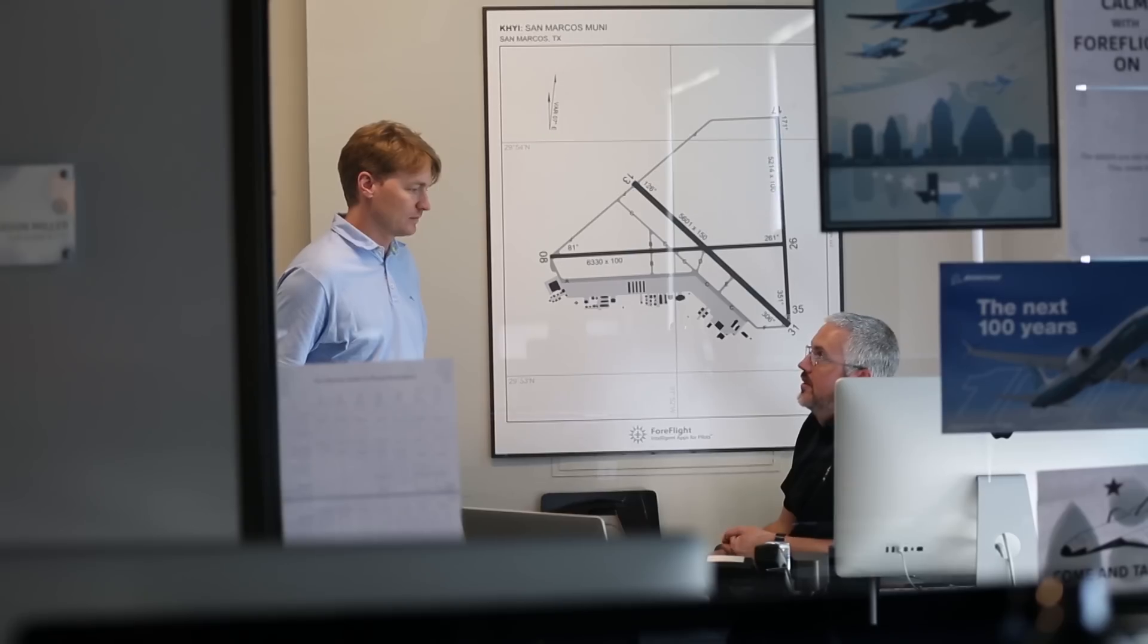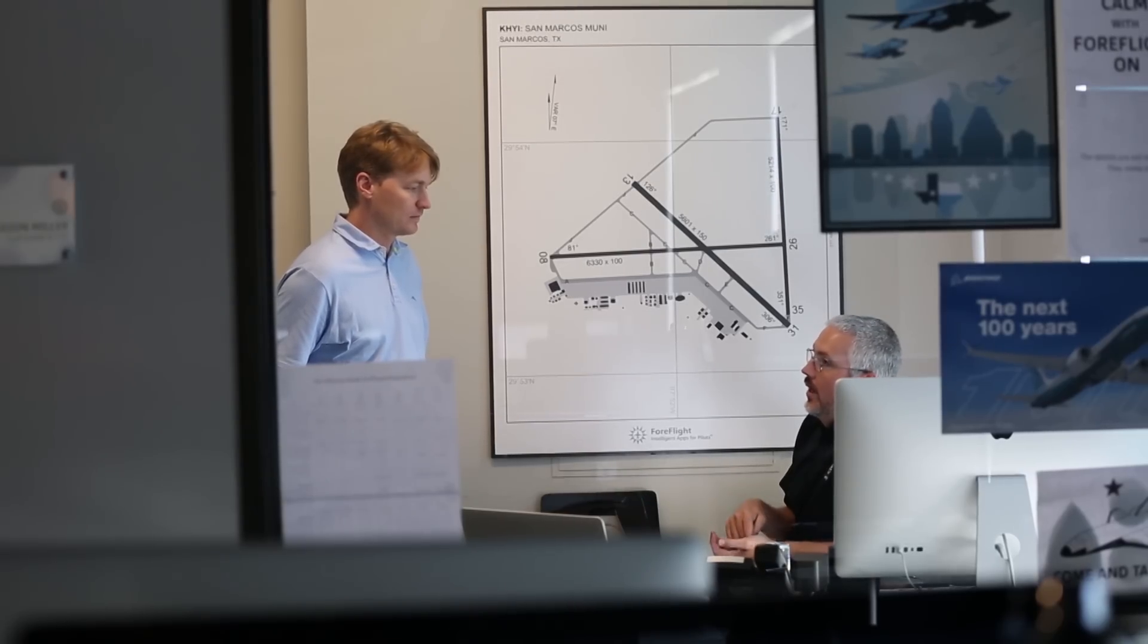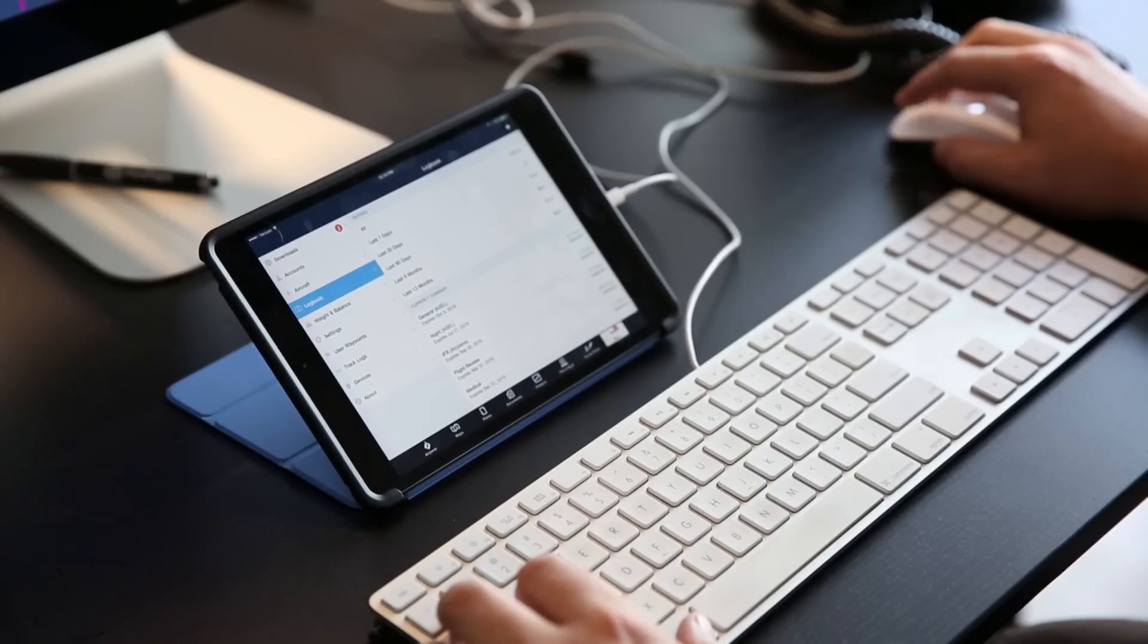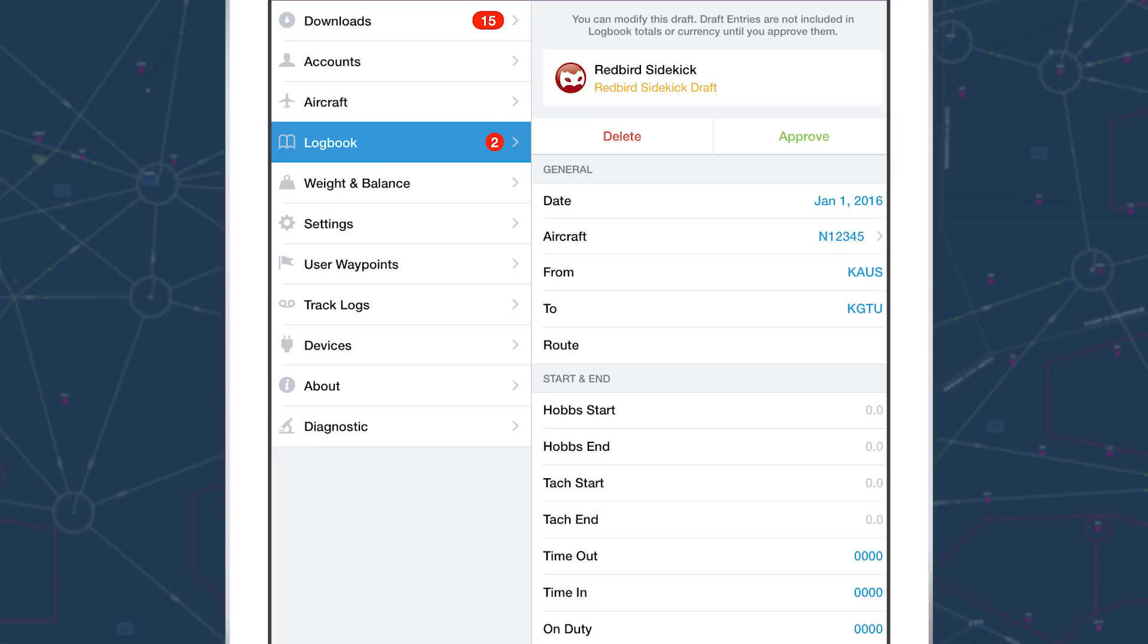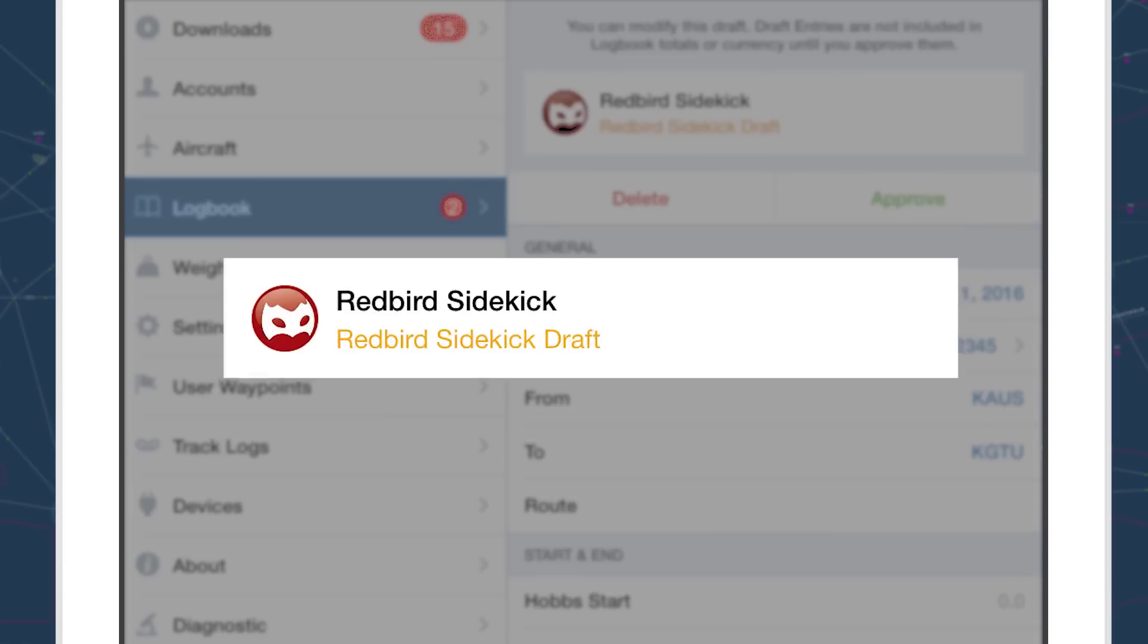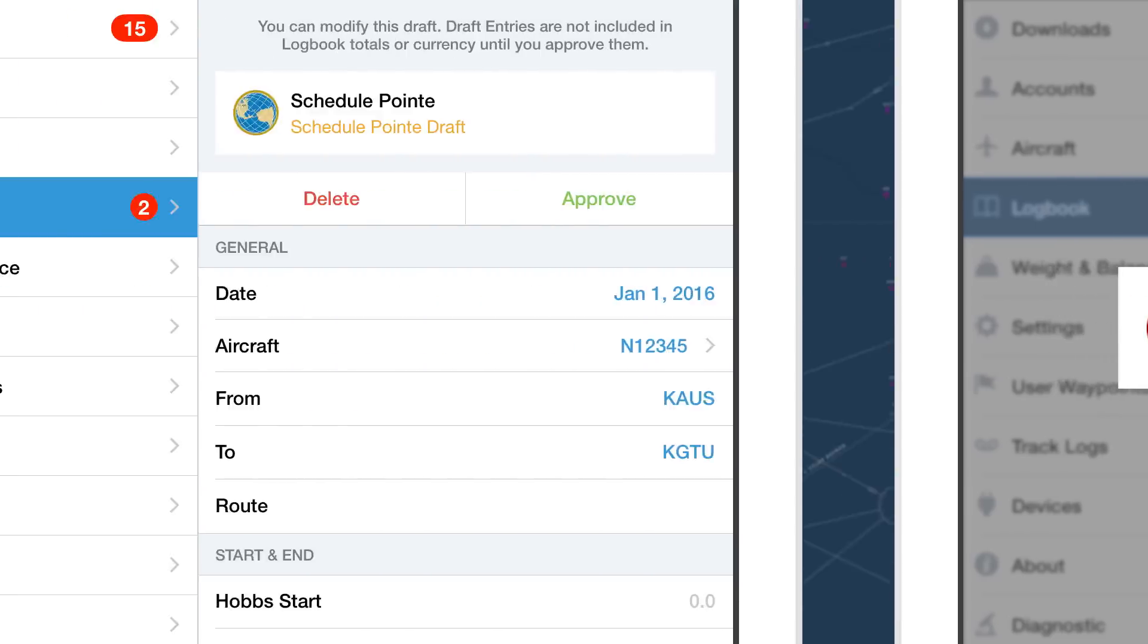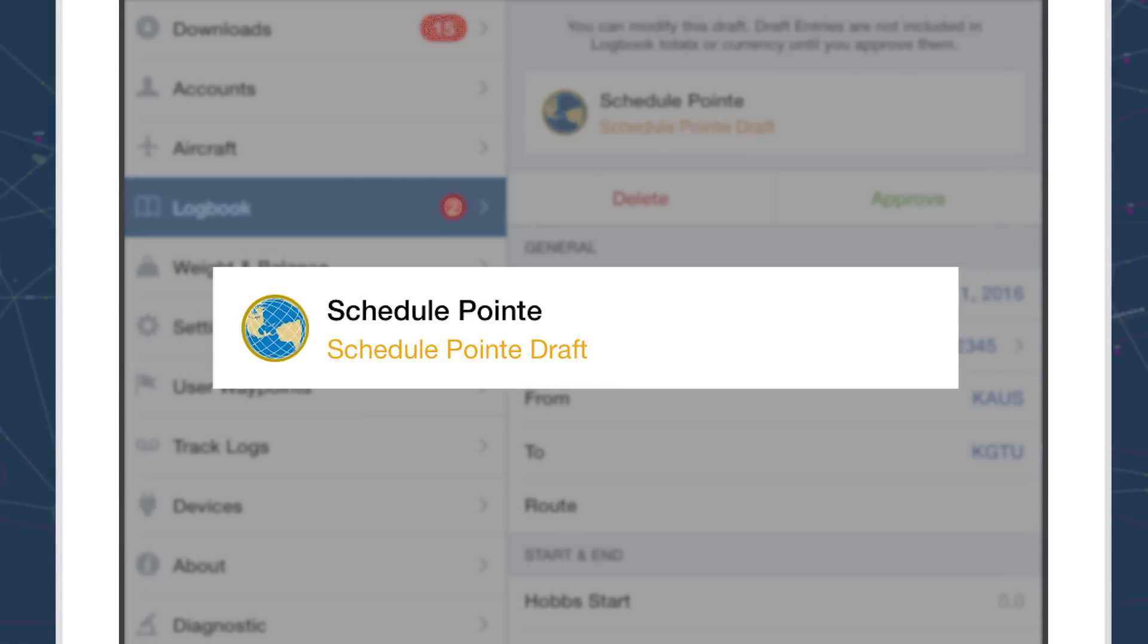And we're also introducing Logbook Connect. This is the first component of a broader platform being developed around the Logbook. With Logbook Connect, third parties can take advantage of the Logbook APIs and give pilots who use their services a direct link to their personal logbook in ForeFlight.